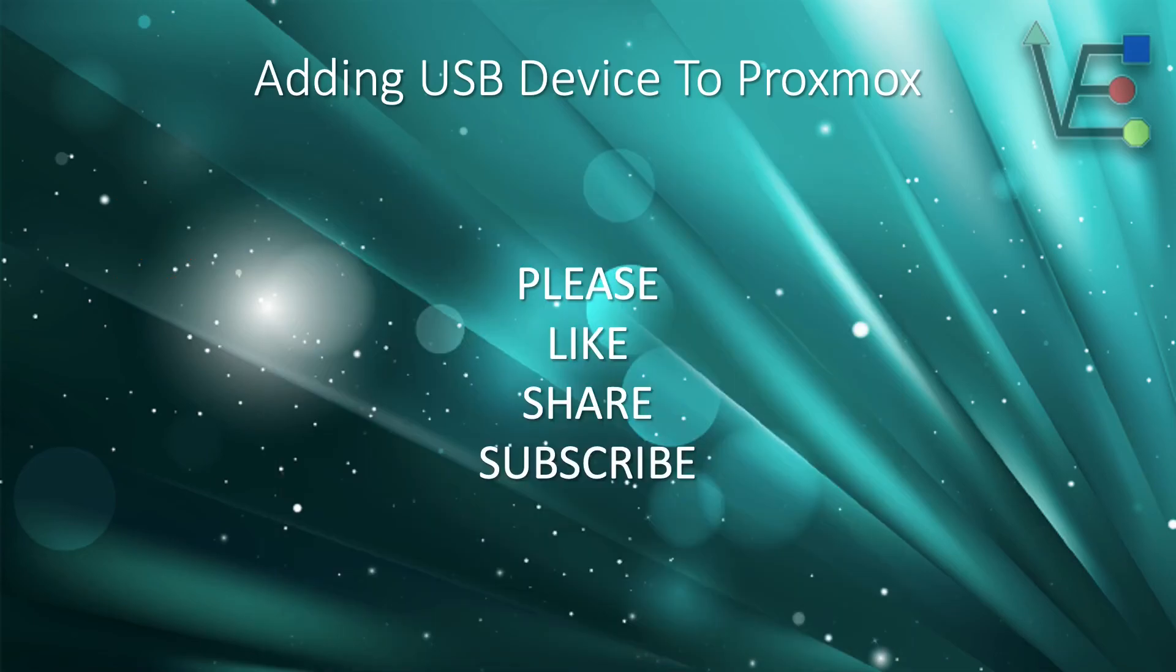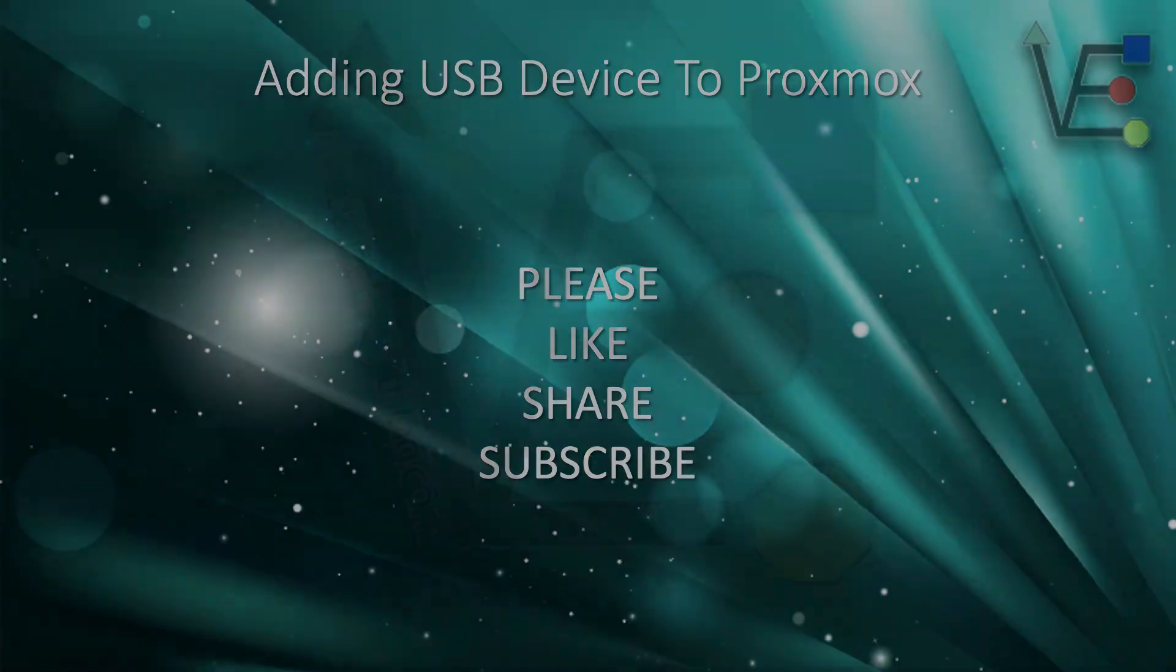As always, please remember to like, share and subscribe. This helps Virtualize Everything grow and make better content for all of you to enjoy. Have a good night. I'll see you next time.